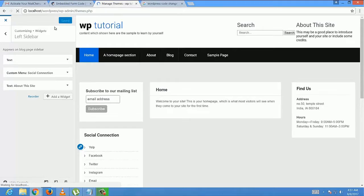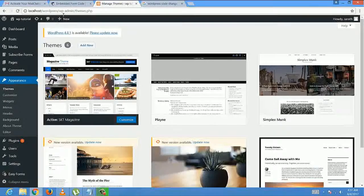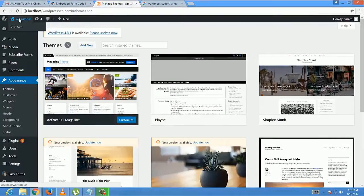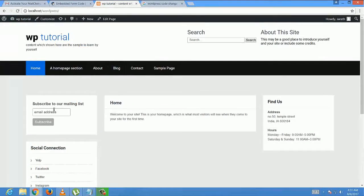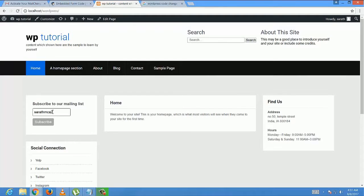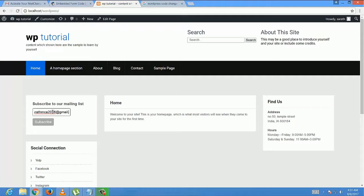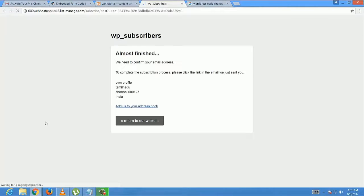Visit site. For example, I am giving my email ID. It sends a confirmation message to the subscriber's email ID.